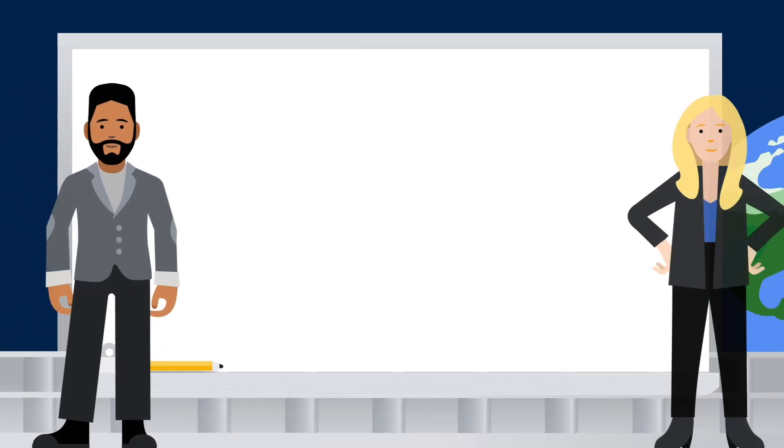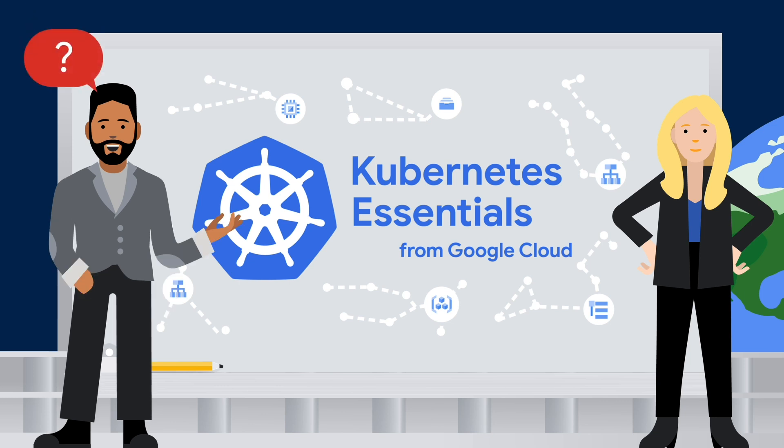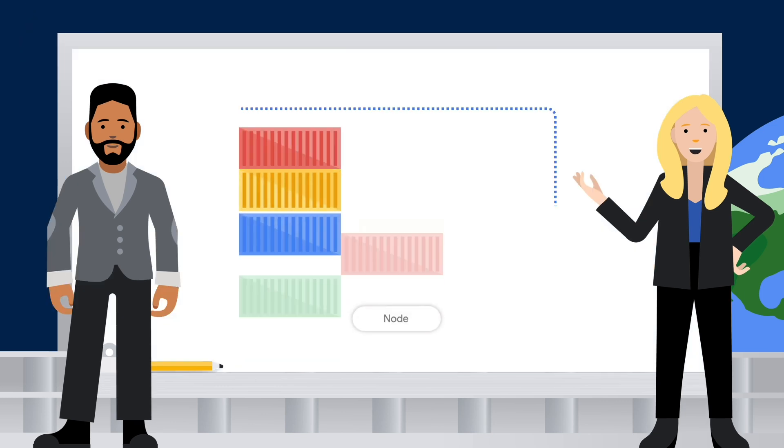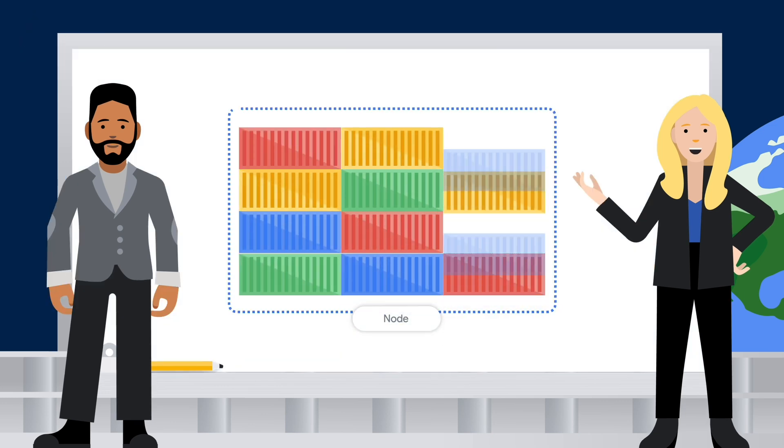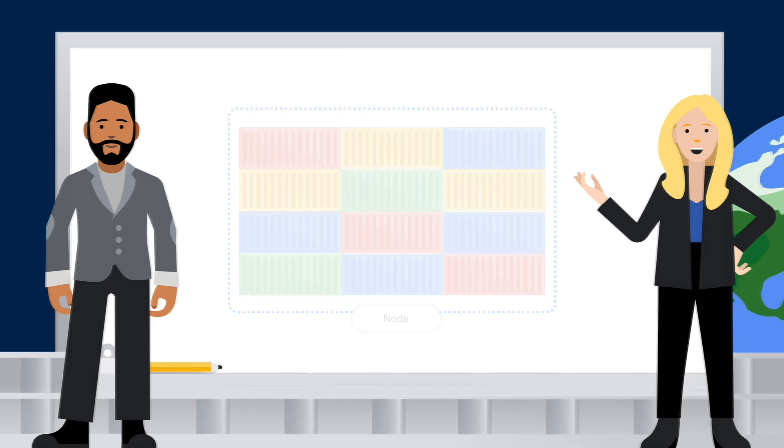So with all of our conversation about how pods run our containers, I figured it would make sense to talk about nodes. Which means it's time to figure out, what are nodes? That's an important topic. The simple way of looking at it is that a node is a virtual or physical machine that you run your workloads on. Wow, that's pretty straightforward.